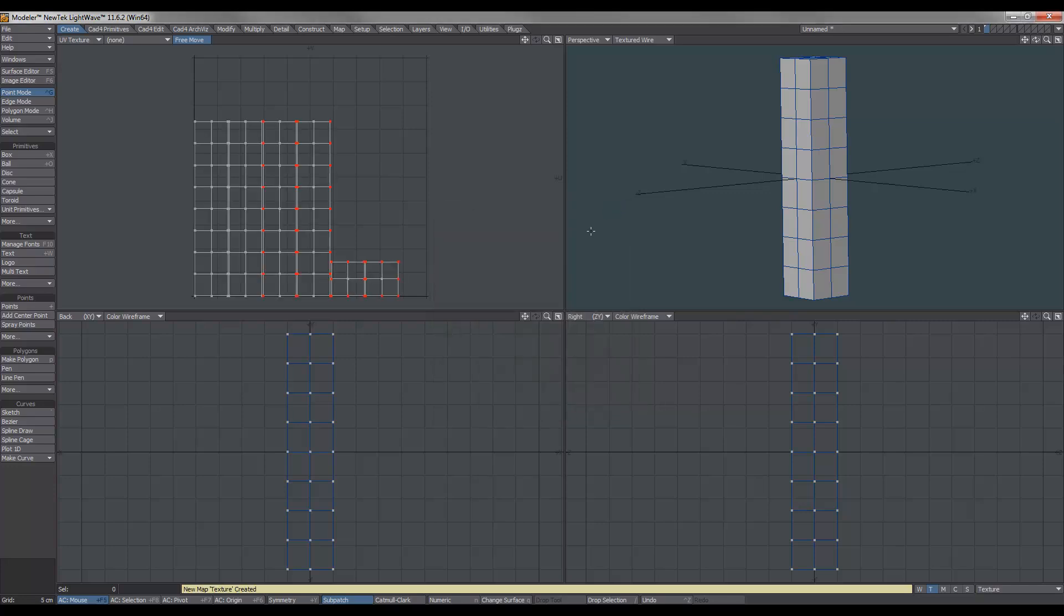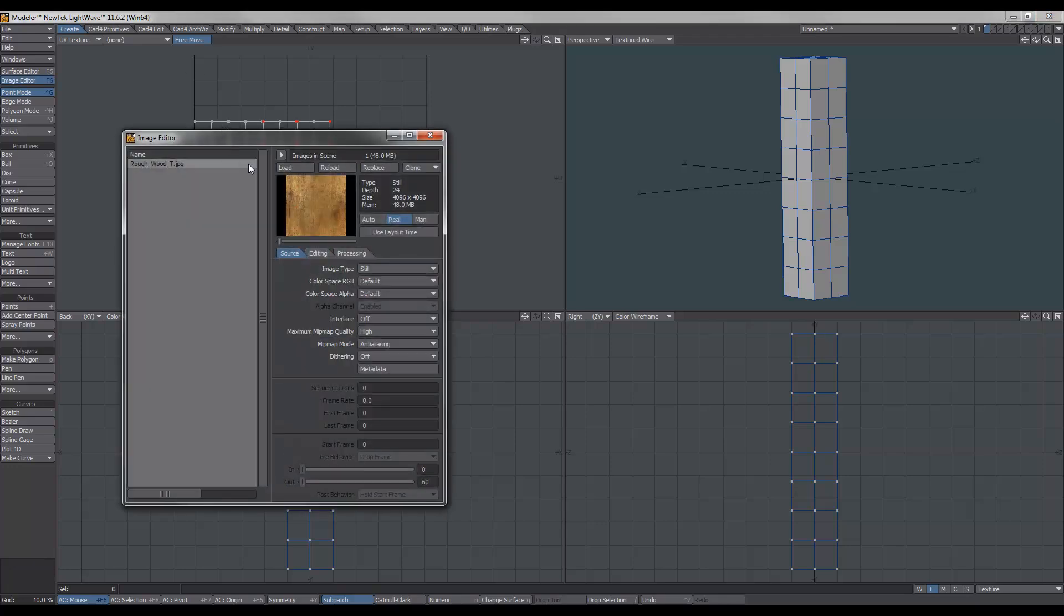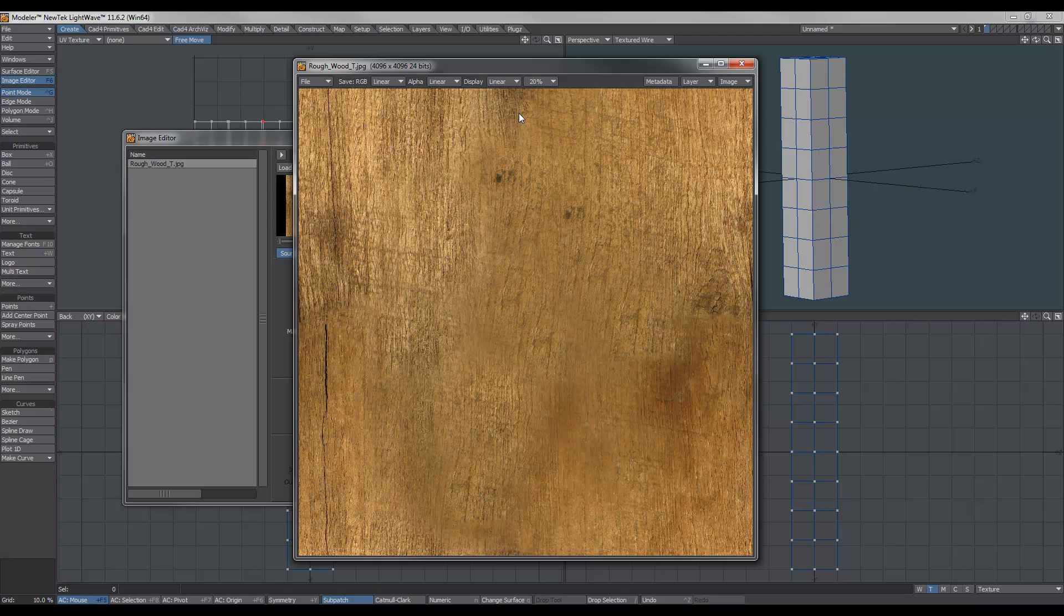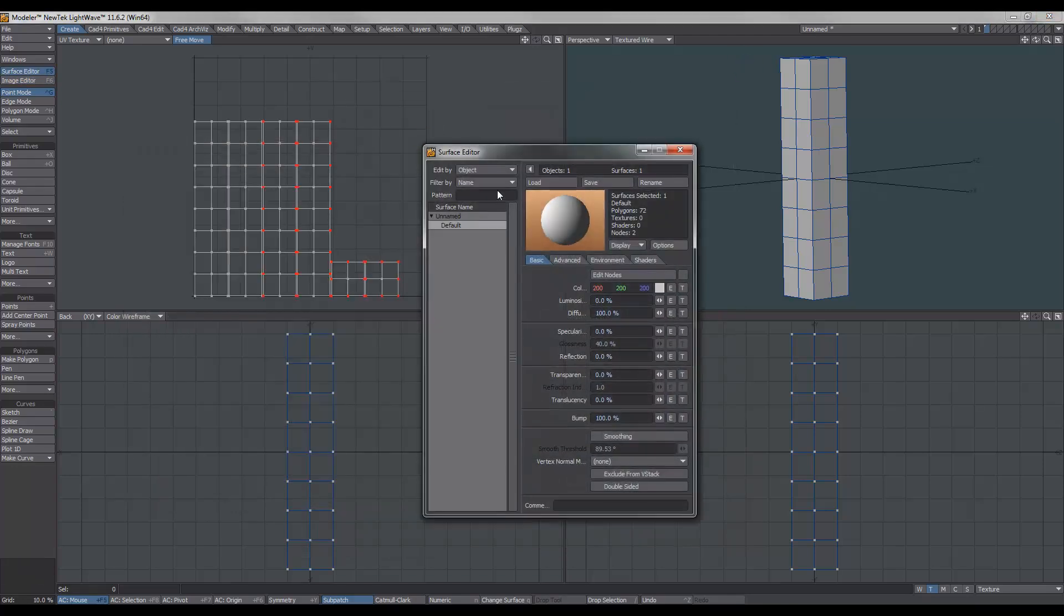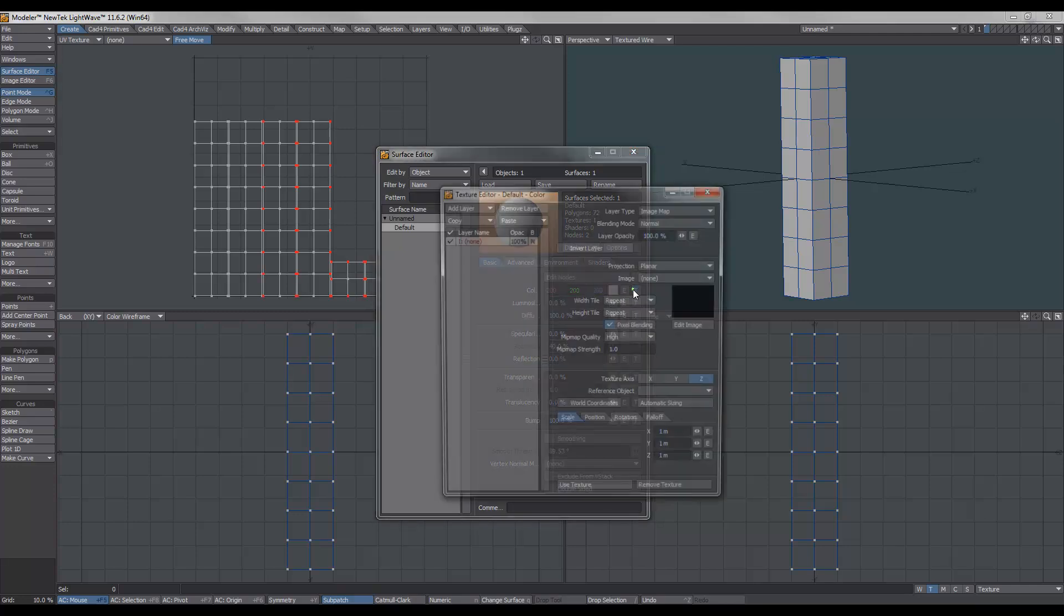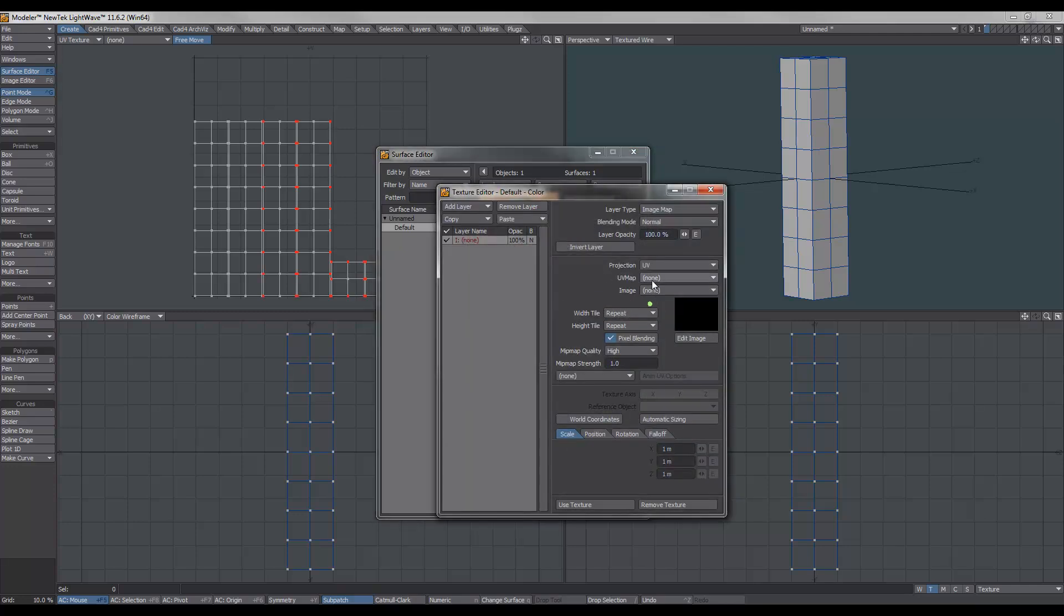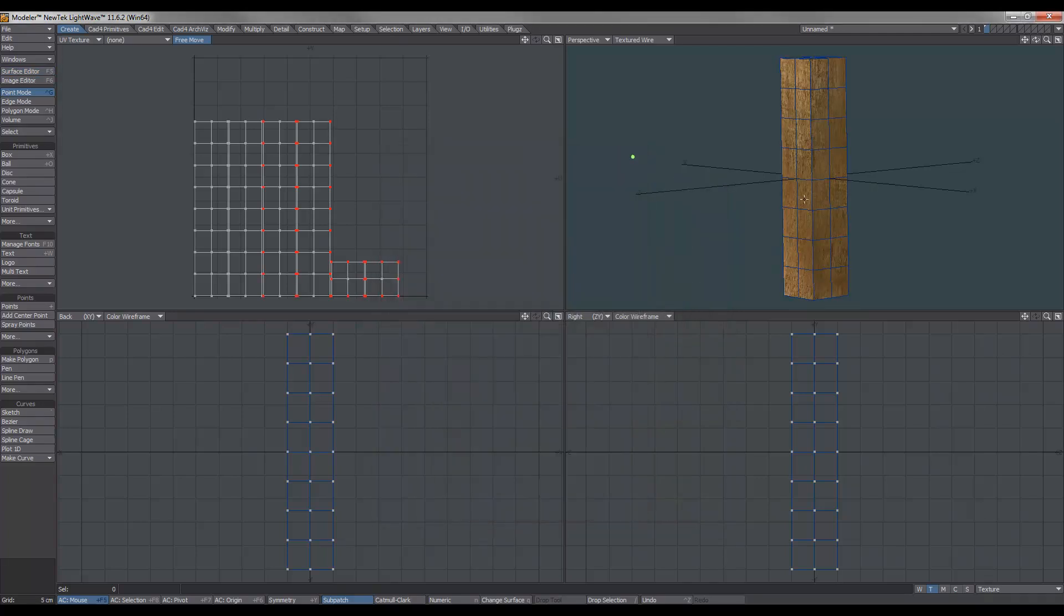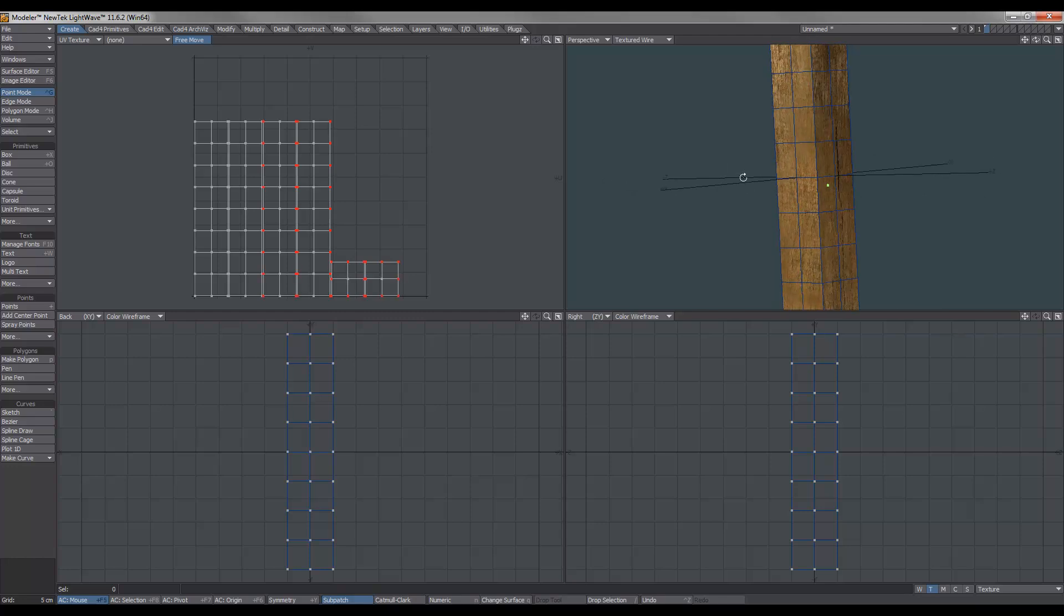So what I did, let's hit F6, is I've already loaded in an image. This is my wood image, and it's tileable. I made that in Photoshop. As you can see, I've sort of blurred out the seams. We hit F5, bring up the Surface Editor, and we'll set the surface to UV and use this rough wood.